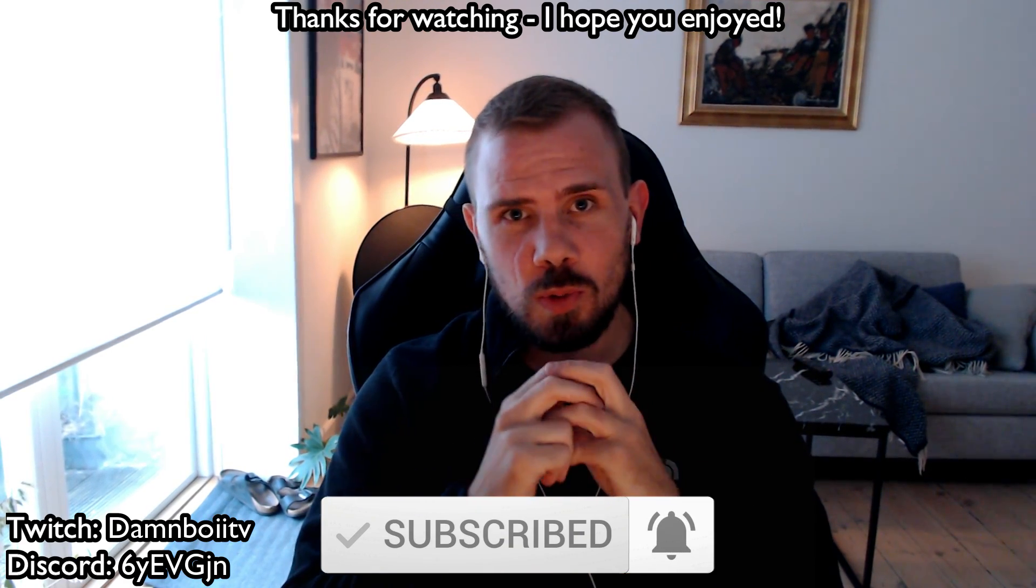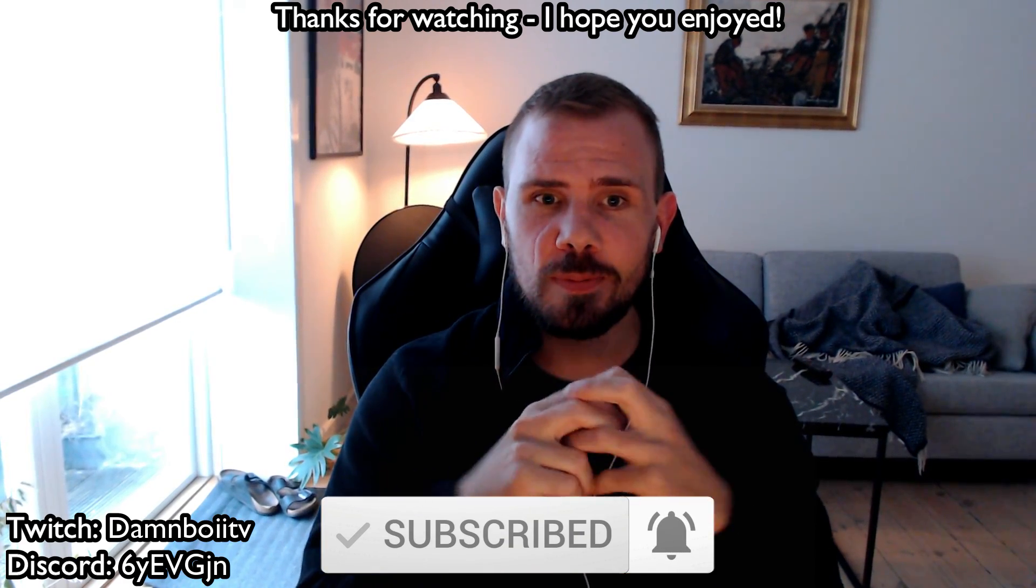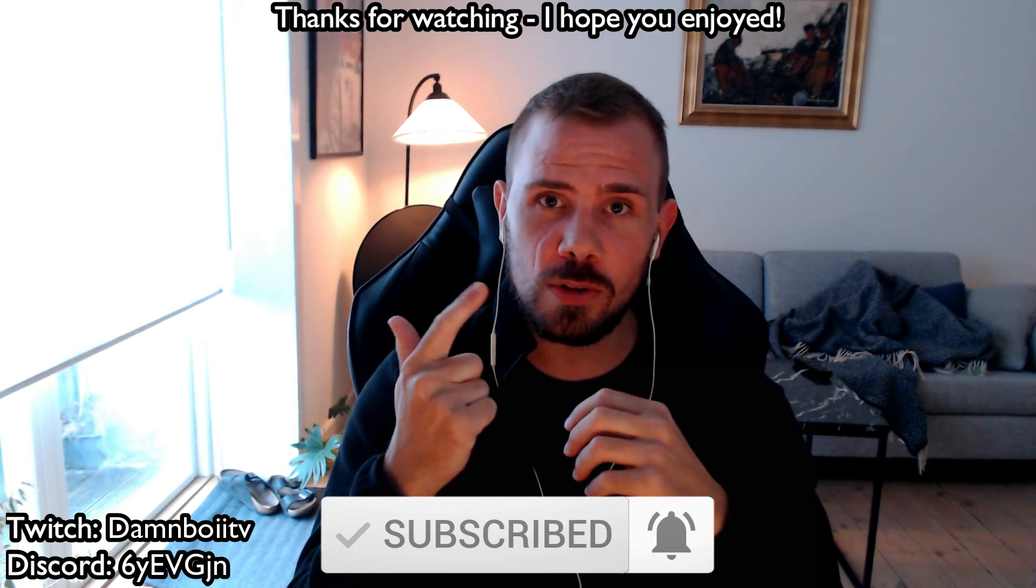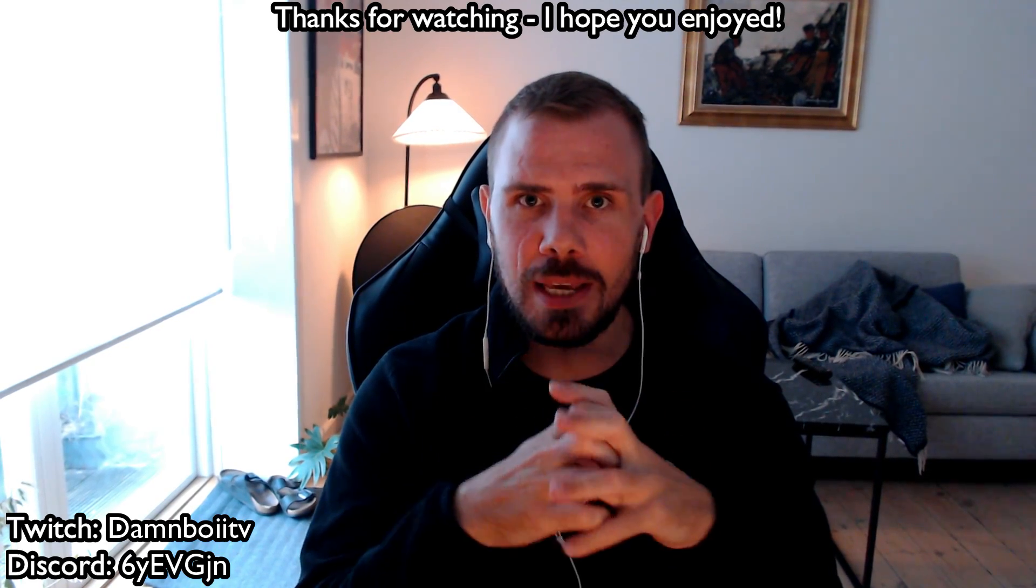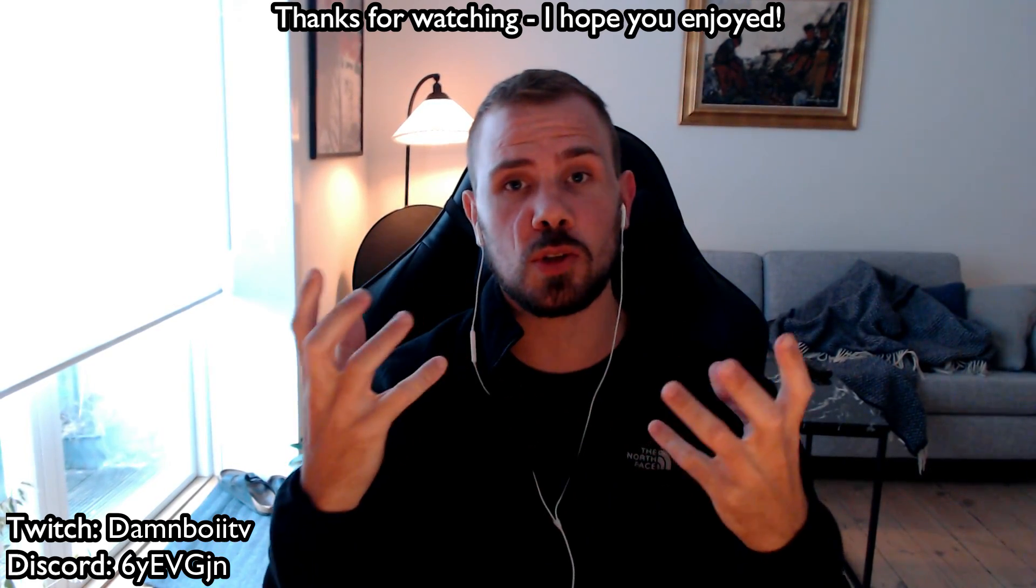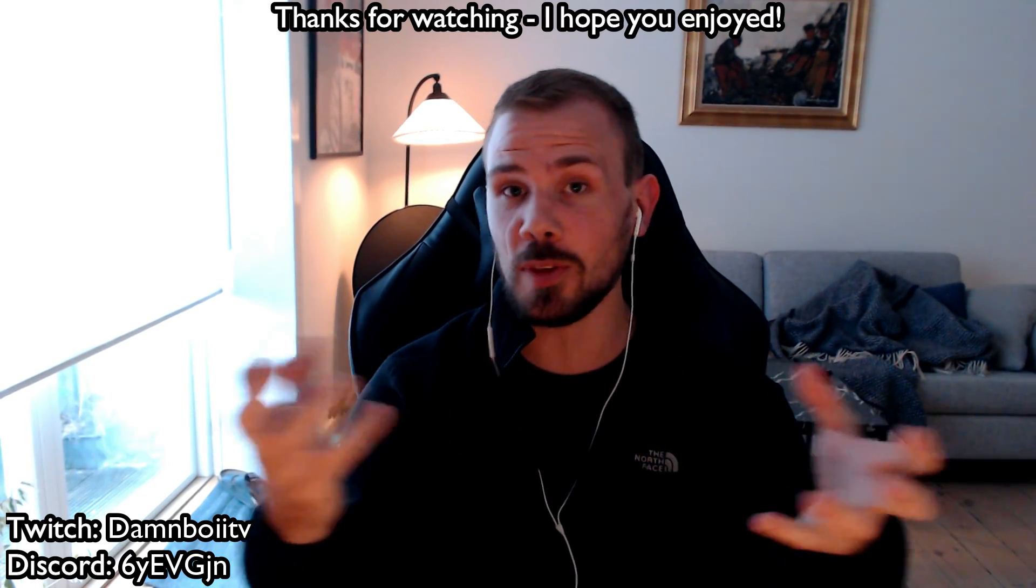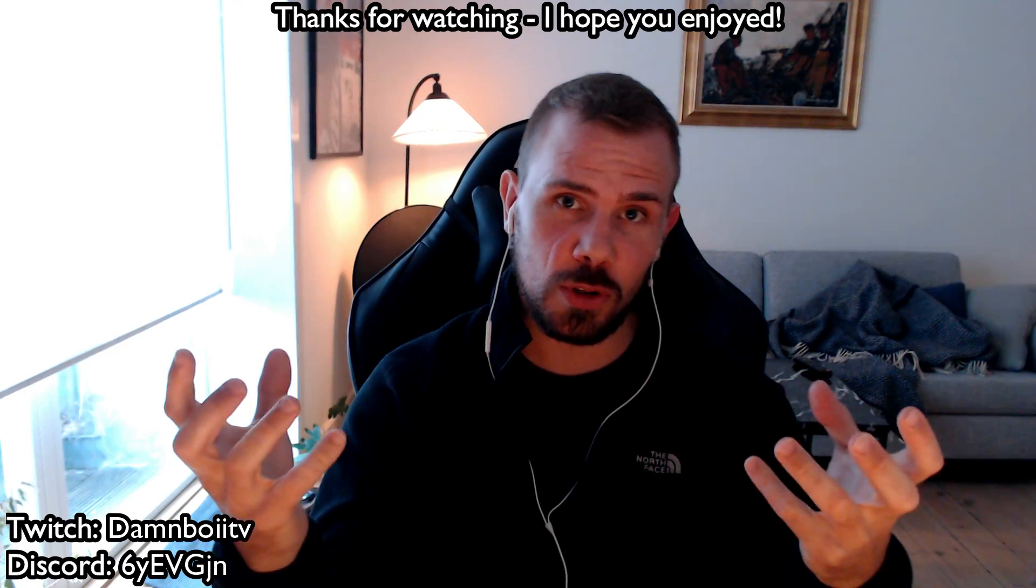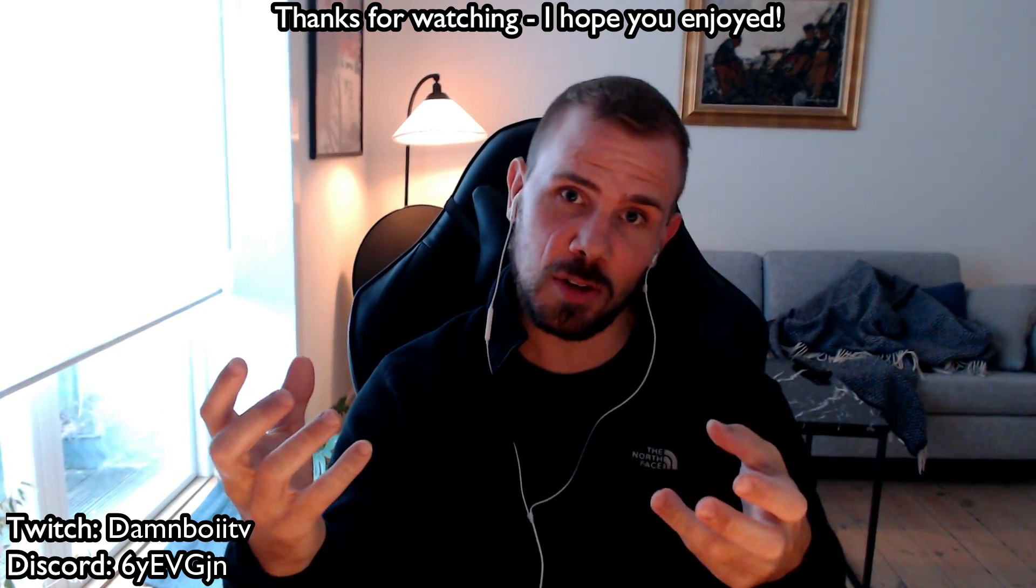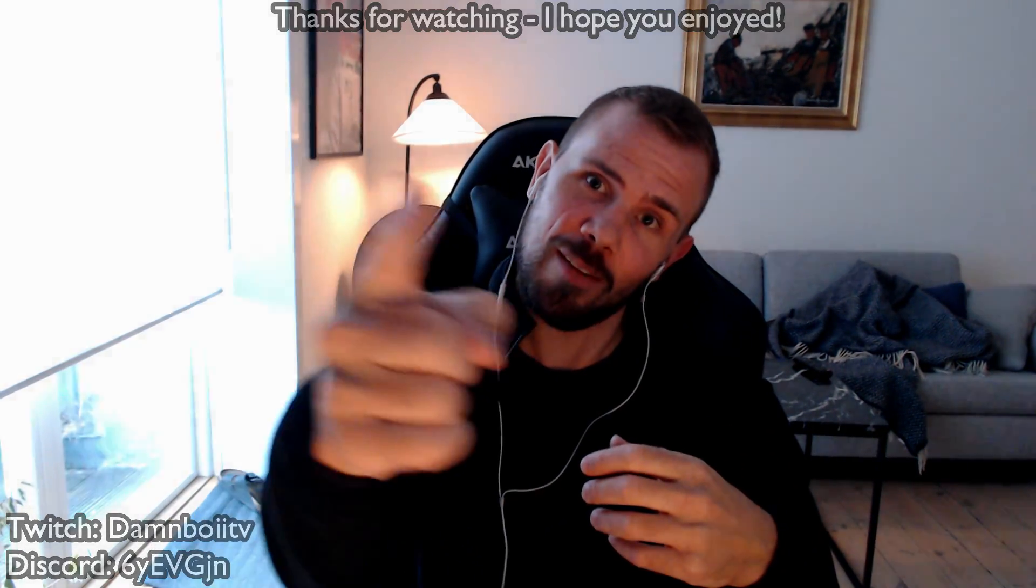I do also stream on Twitch Wednesday, Thursday and Sunday from 7pm to 11pm plus 2 GMT Denmark time. I hope you enjoyed and as always, have a damn great day.